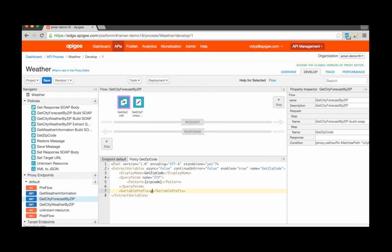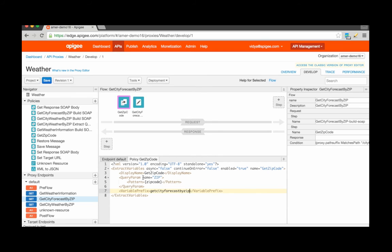Let's call it getCityForecastByZip. So the final variable that will be extracted when this policy is enforced will be called getCityForecastByZip.zipcode.